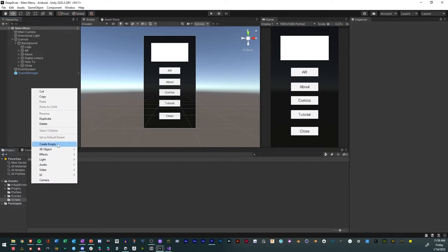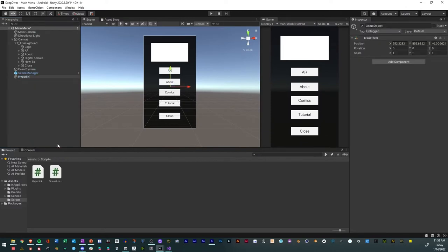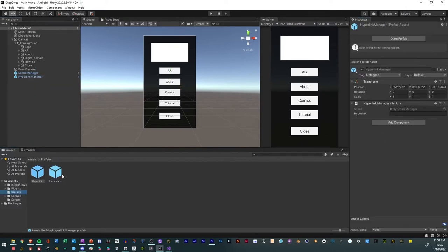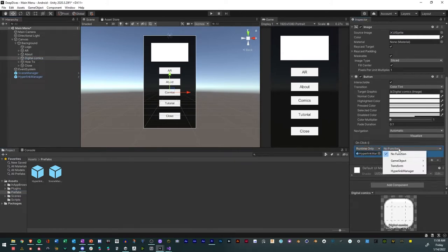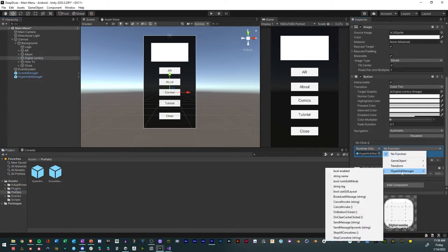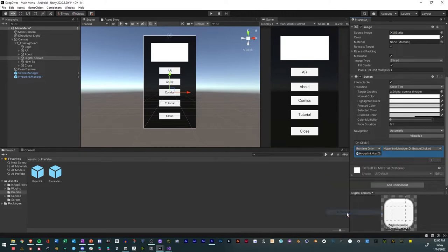Create a new game object called hyperlink manager. Add the script to the manager. Make it a prefab. Connect the button by clicking the plus sign. Add the prefab to your button. Open the function menu in the button and select the function from your script.